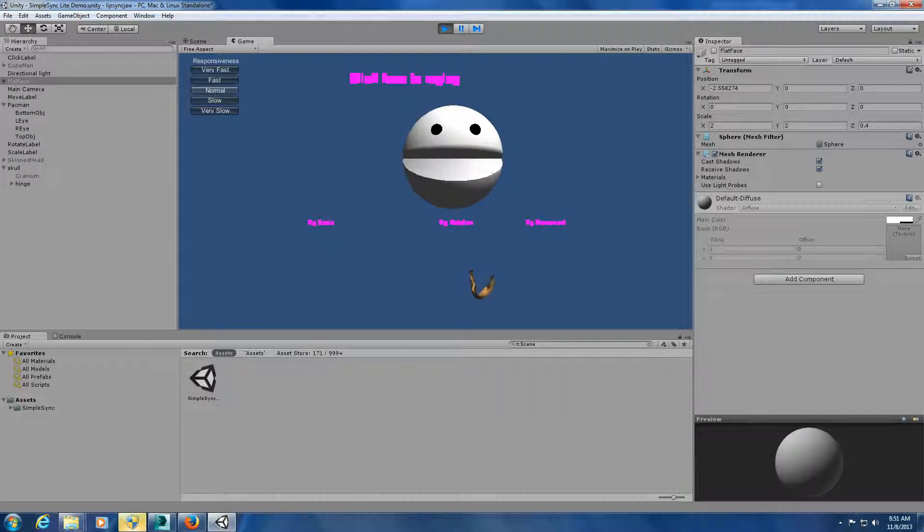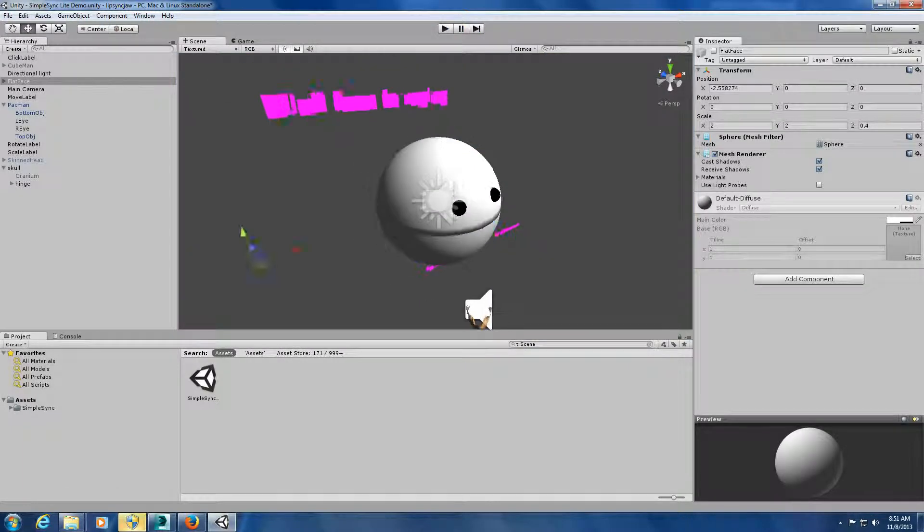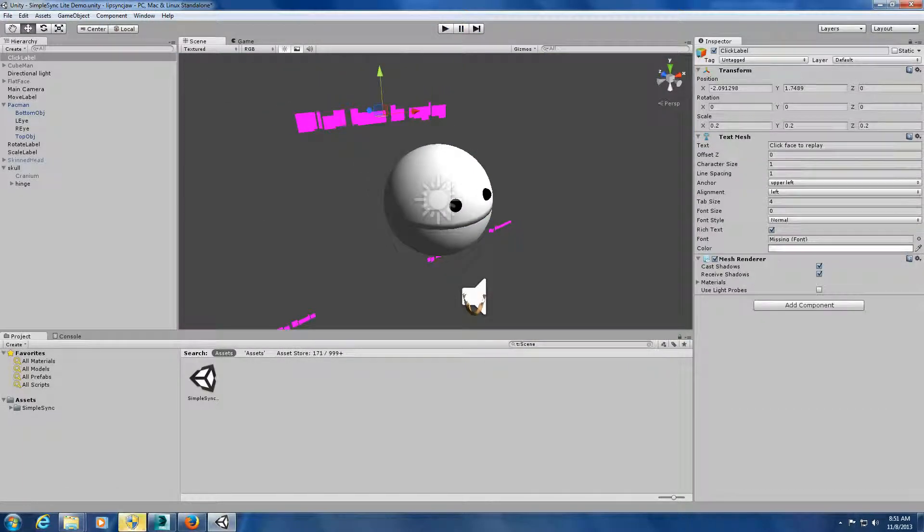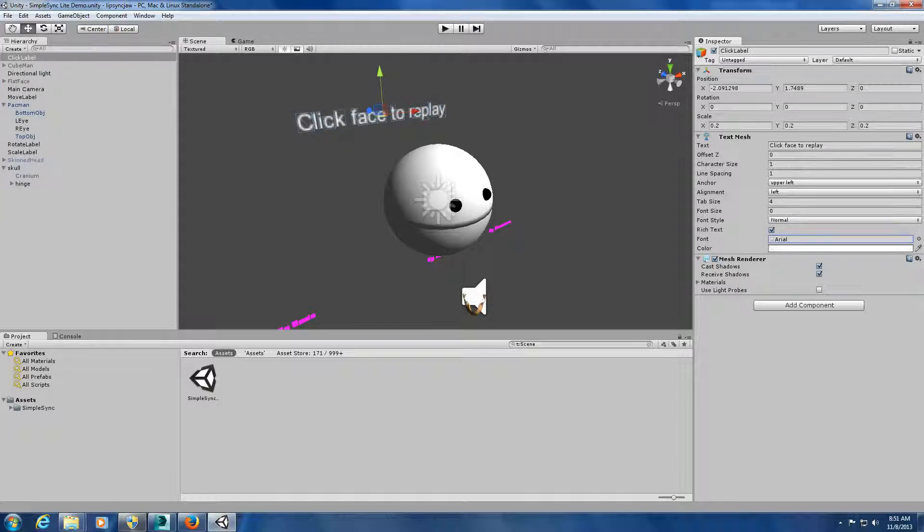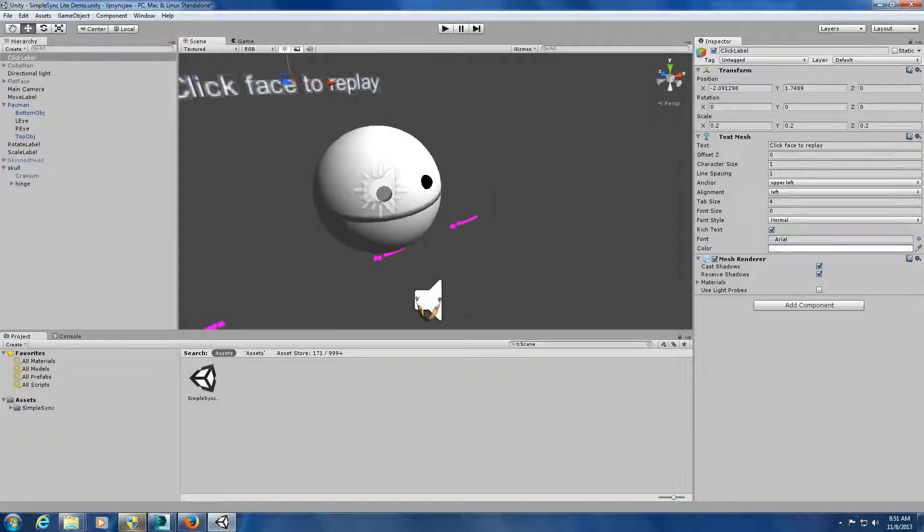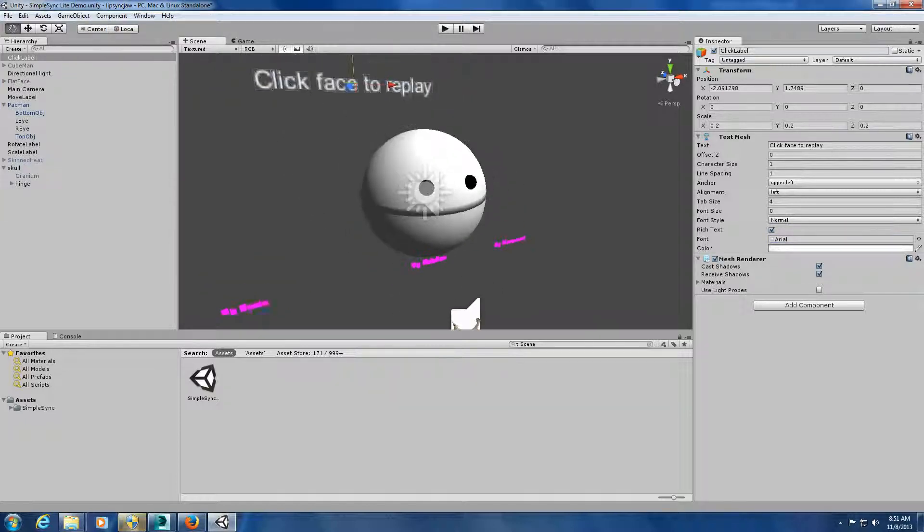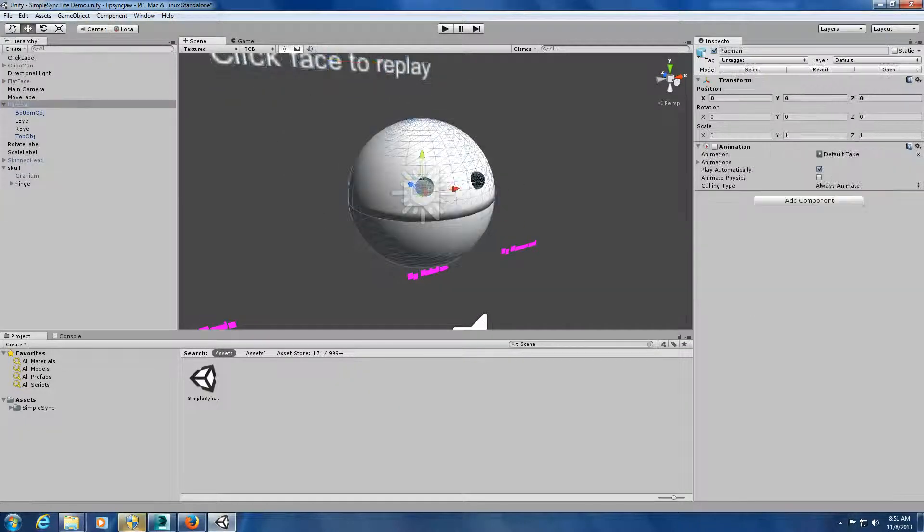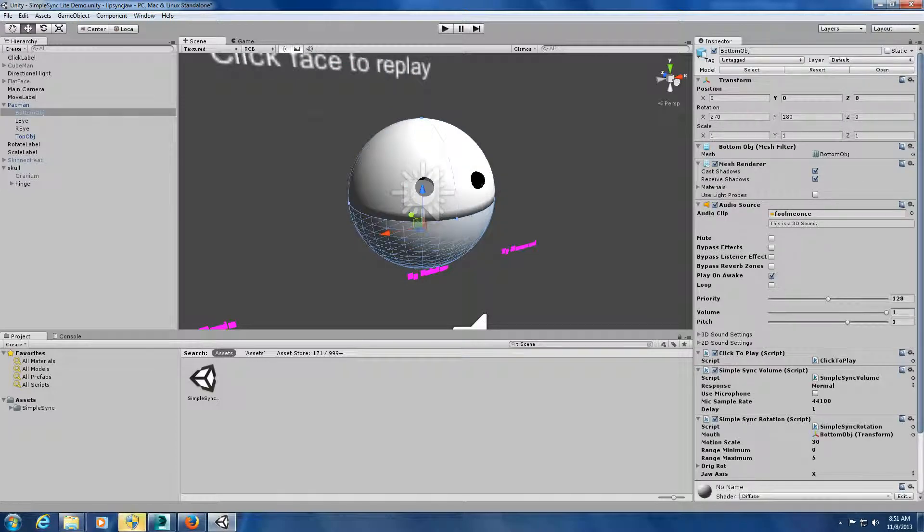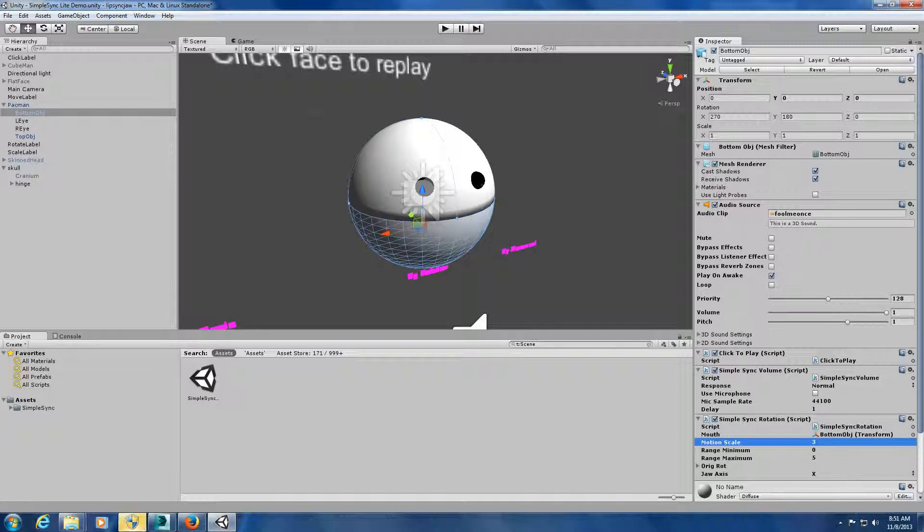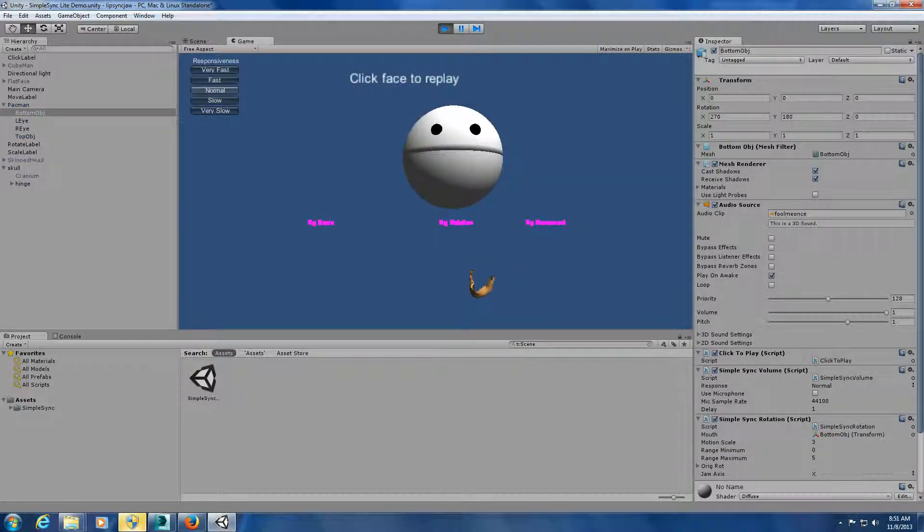There's an old saying in Tennessee. I know it's in Texas. It's probably in Tennessee. If you look at this rotate head, just let me get the right font in here so you can see the missing font. It's click face to replay for this one. But if you look at this head and the components of it, you can actually go in and change the motion scale. You've seen there a 30, and I'm going to go to 3. So all the scripting is done. Watch what happens at a 3 scale when I click on this.